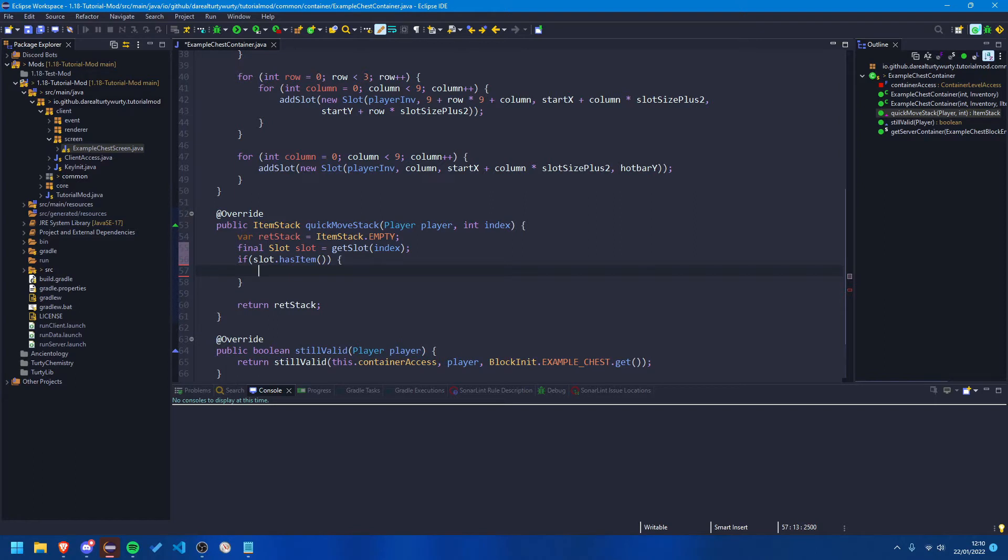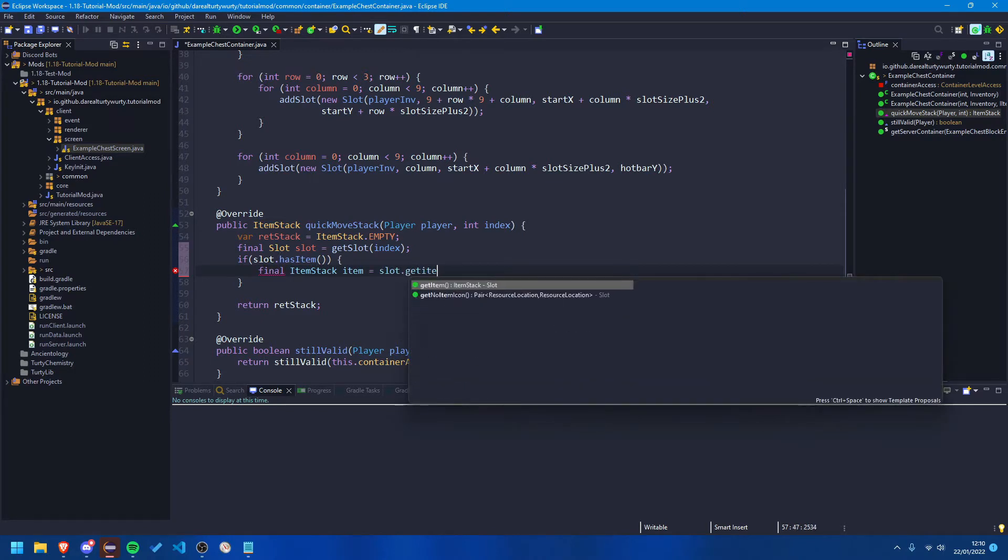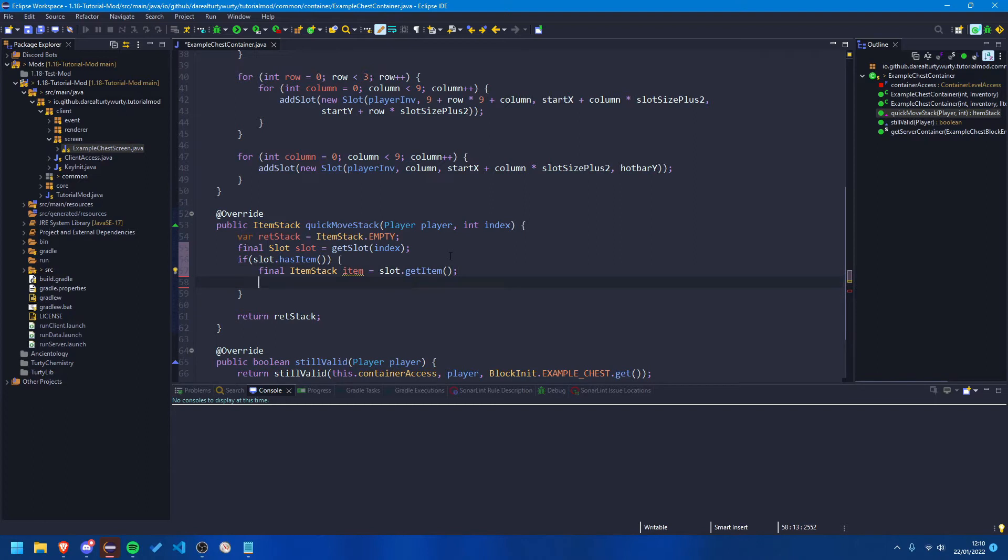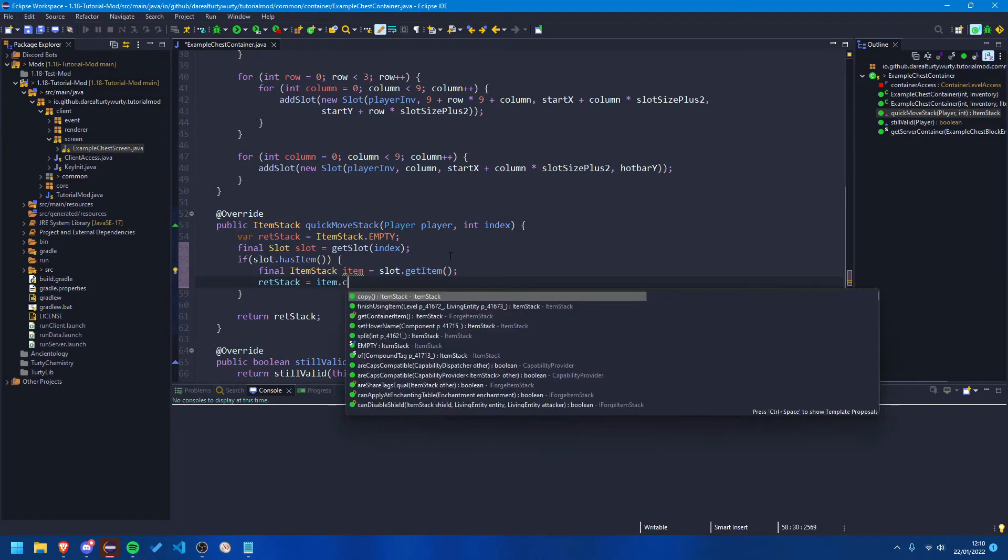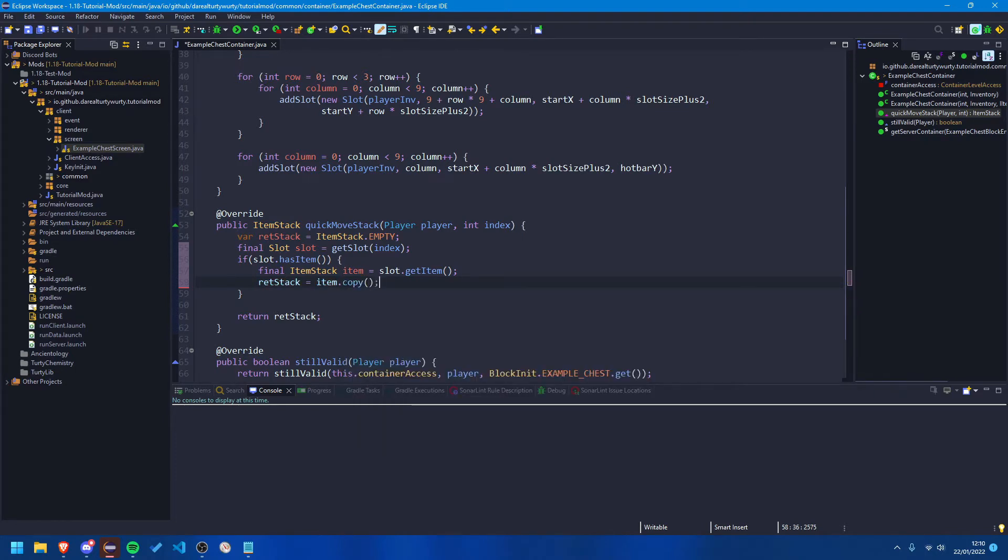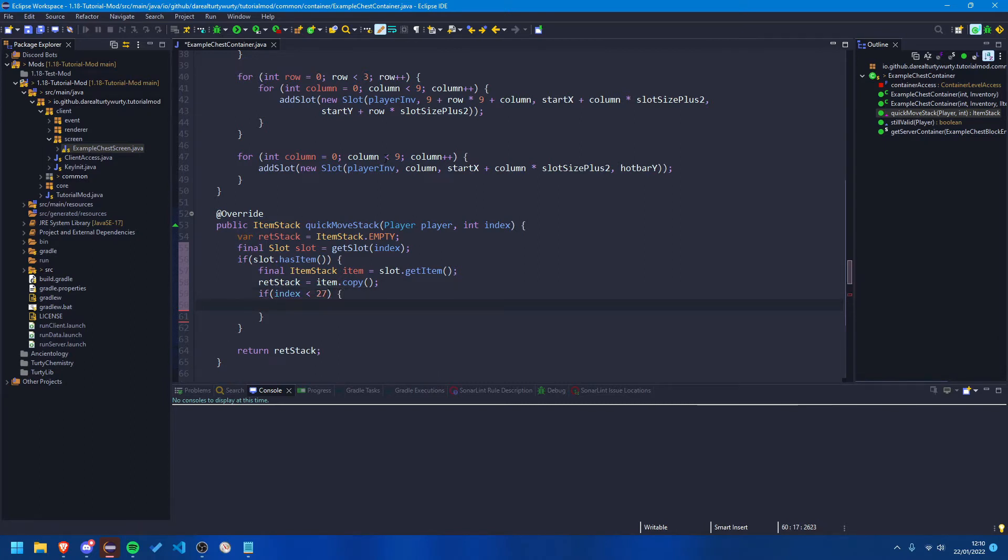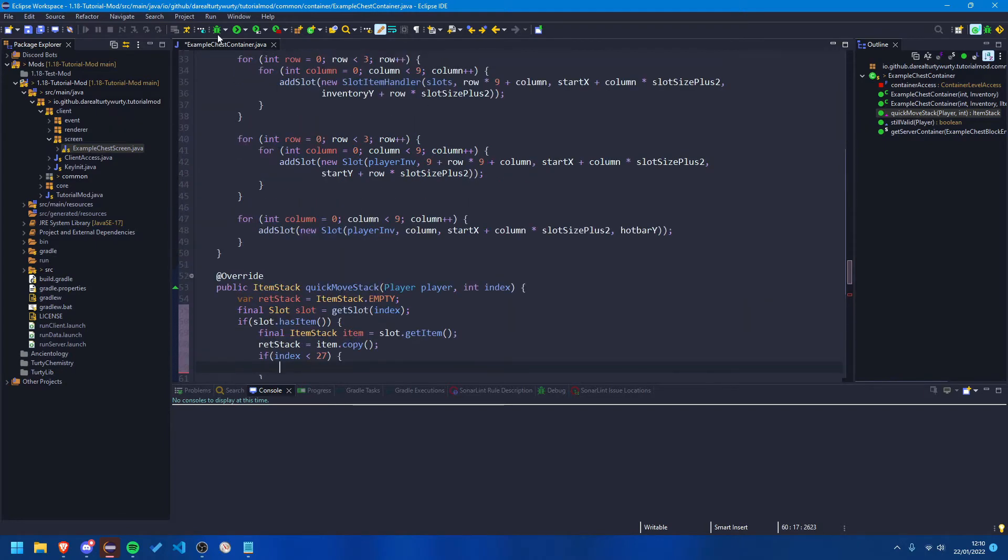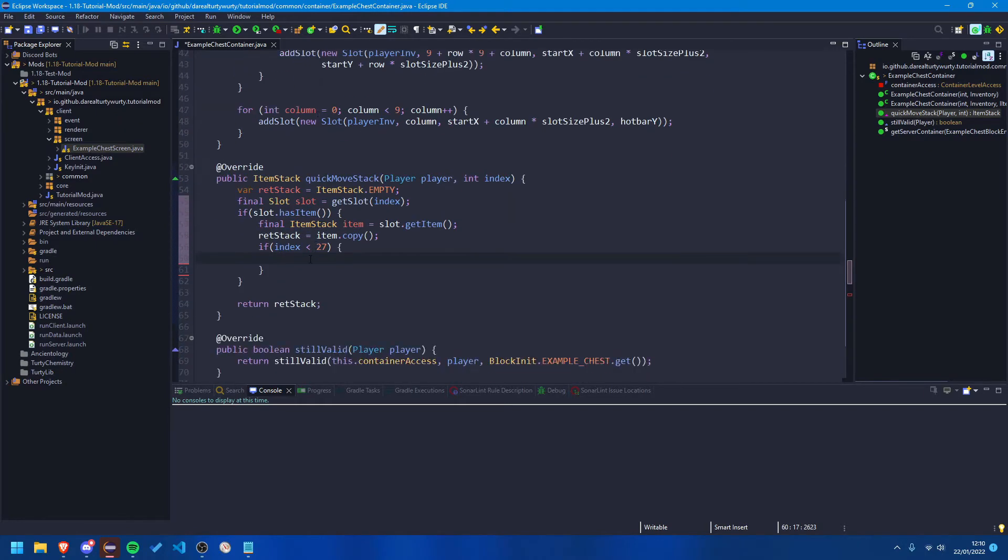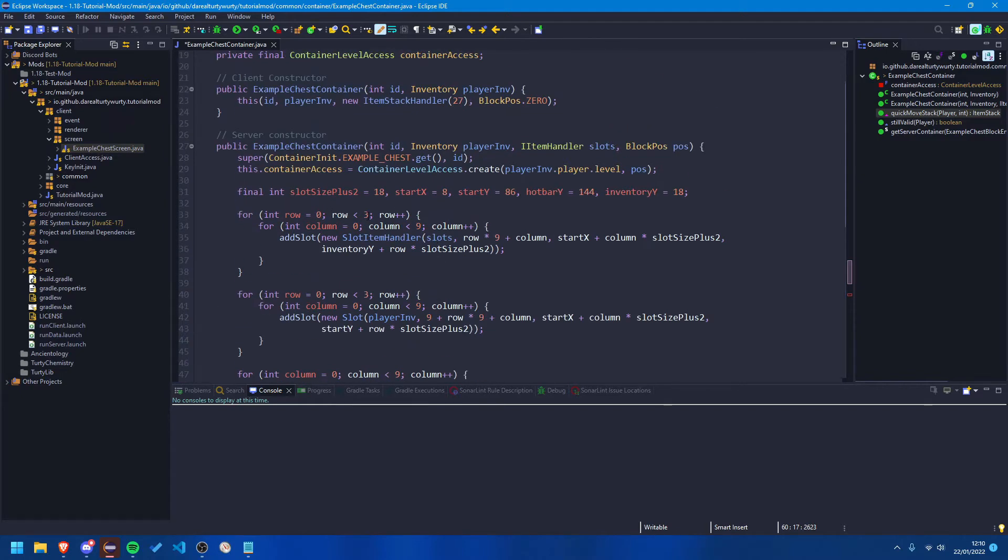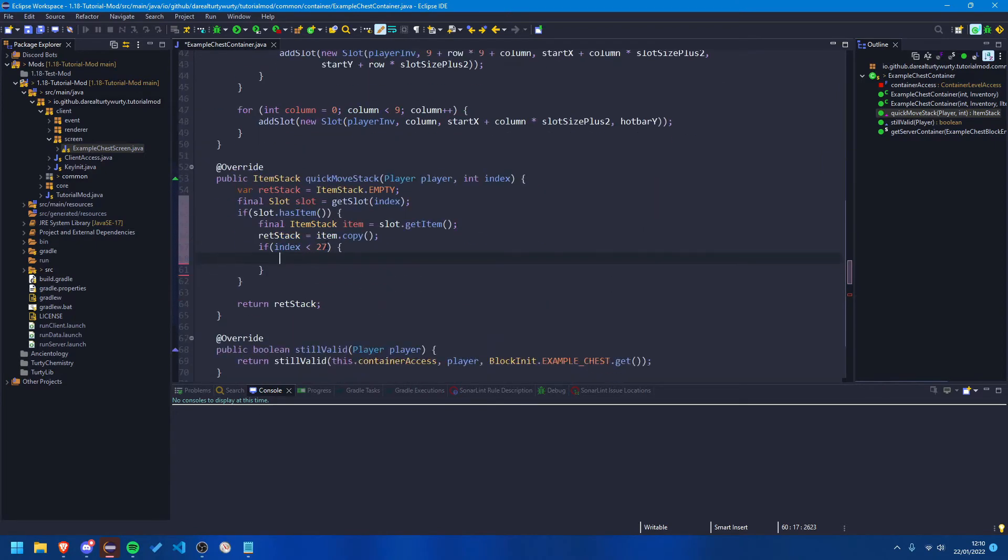Now if it has an item let's try and get that item. So we want the final item stack item is equal slot dot get item. There we go, there we go. Now we have the item that is in the slot. Now we want to make the return stack a copy of that item so ret stack is equal item dot copy. Fantastic. Now if index, so if our slot index is less than 27, so if it's inside of our inventory since we did our loop first, then we're going to want to do some logic. Now this is where I should mention if your inventory is not 27 slots then you're going to want to obviously change this 27 to something else. So for example if you had 4 by 9 instead of 3 by 9 you would have 36, but obviously we have 27.